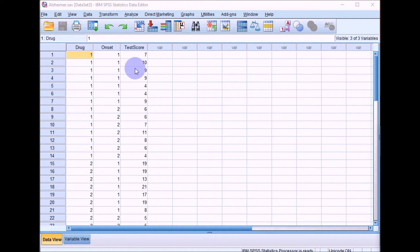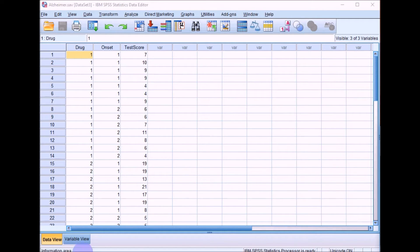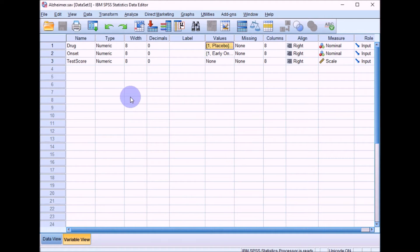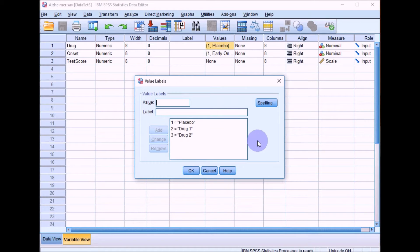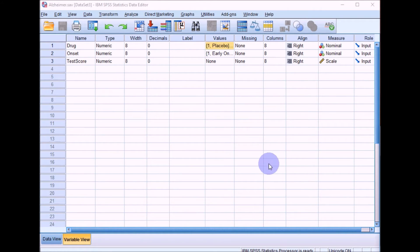The dataset I've got here is based on different variables to what you've got in the Practical, but it's a very similar design, so you'll be doing a very similar thing for your Practical. This is data where researchers wanted to look at the effects of different types of drug on cognitive performance in Alzheimer's. Participants were allocated into three groups: one group received a placebo, the second group received drug one, and the third group received a new type of drug, drug two. After delivery of the drug, they were assessed on a test of cognitive performance — this will be the test score variable.